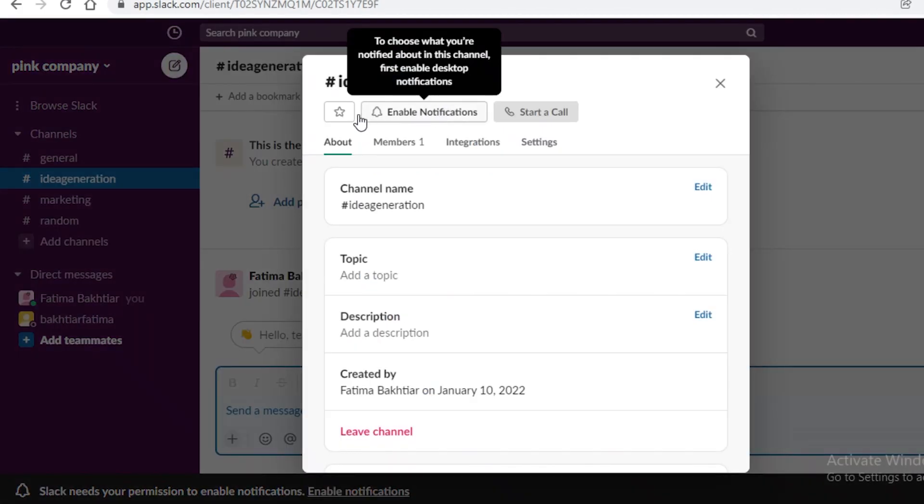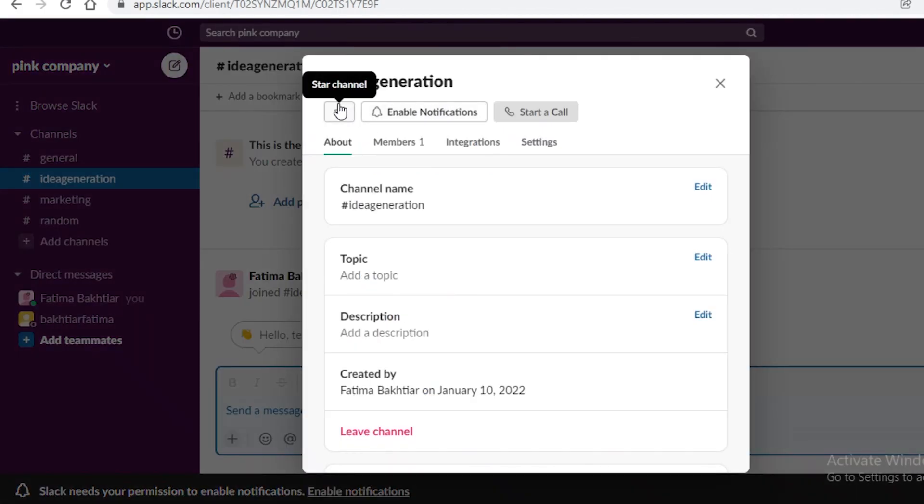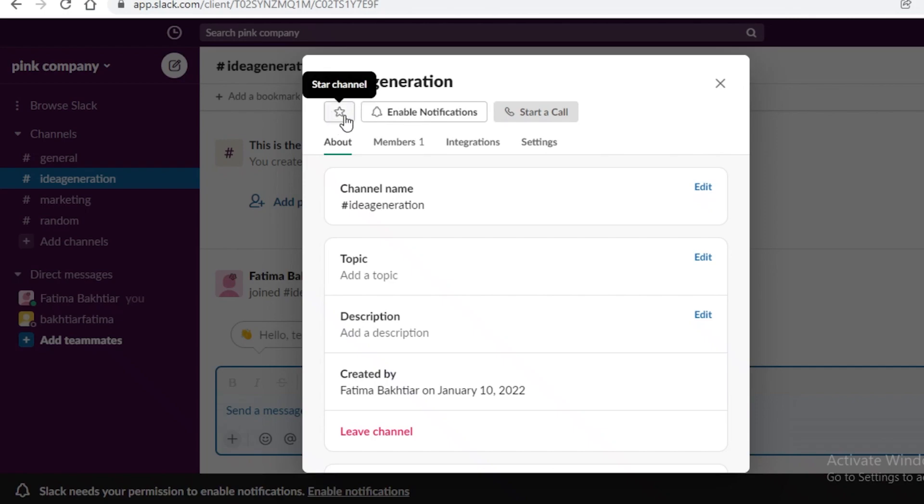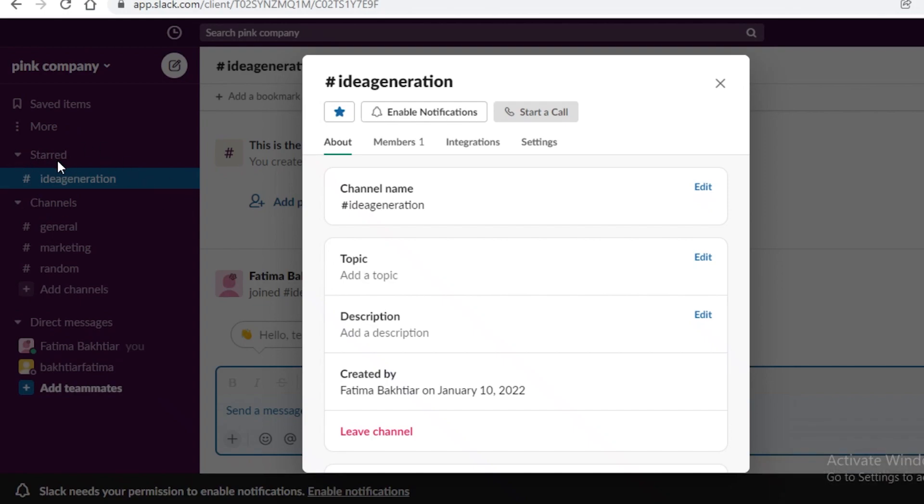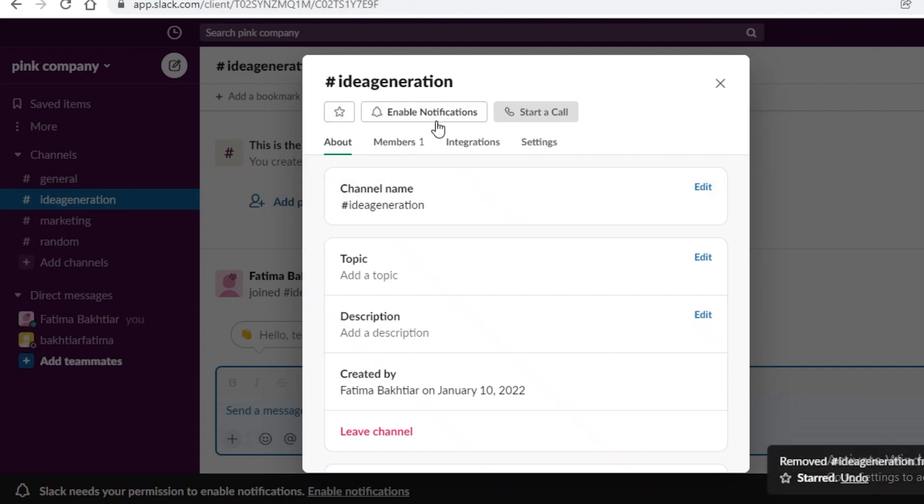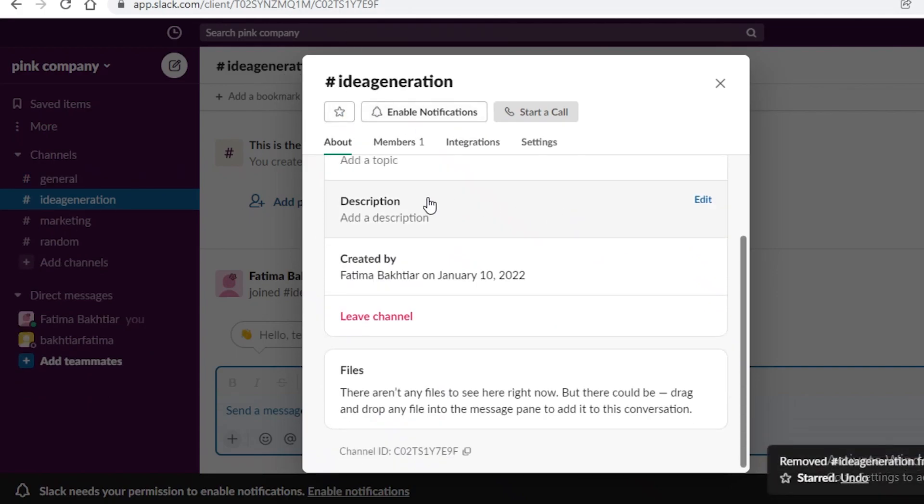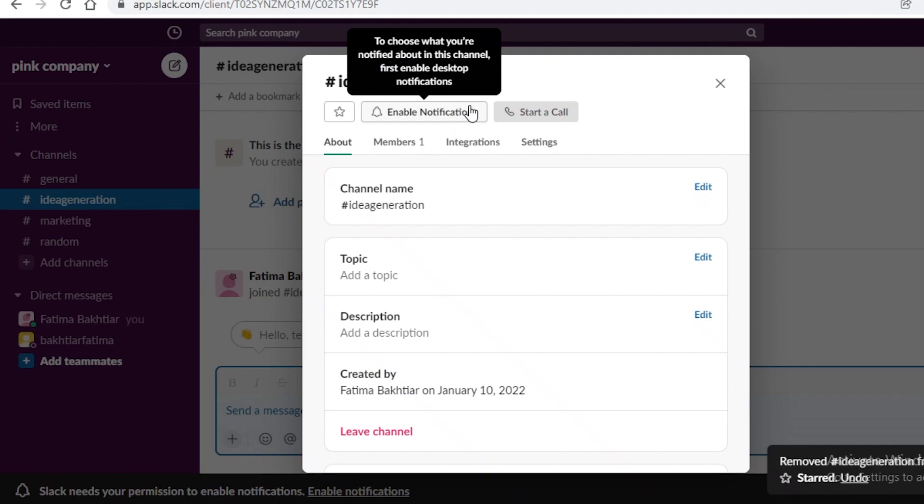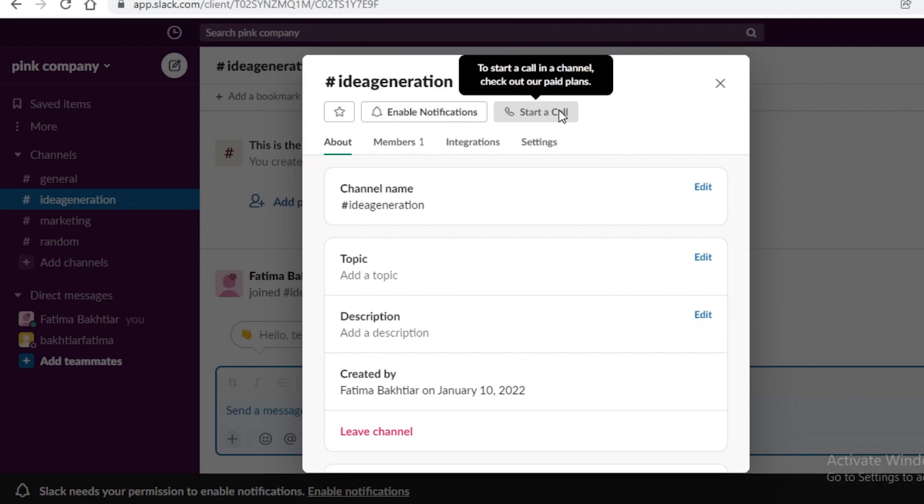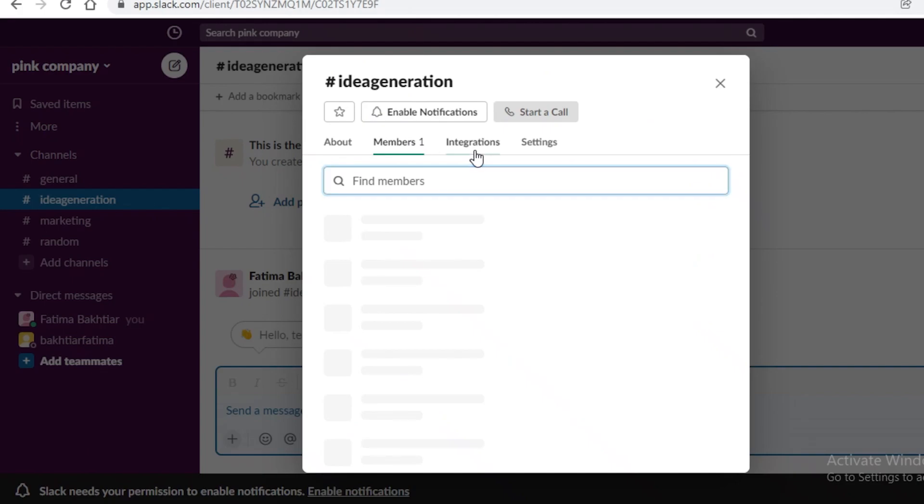Now after you have a channel on Slack you can choose to star it. So if this is an important channel where you need constant updates and you want to be able to constantly communicate you're just going to star the channel and this is going to appear at the top of your channels. So it's going to appear above the original channels bar and you can remove from starred once it is not as important and then you can enable notifications and start calls on your channels as well.